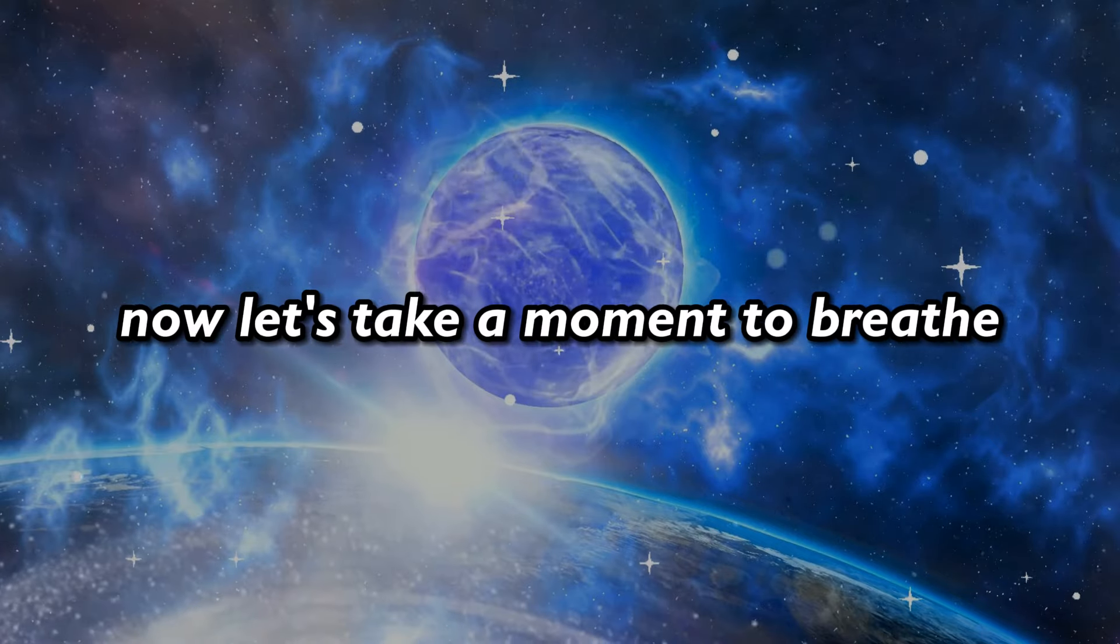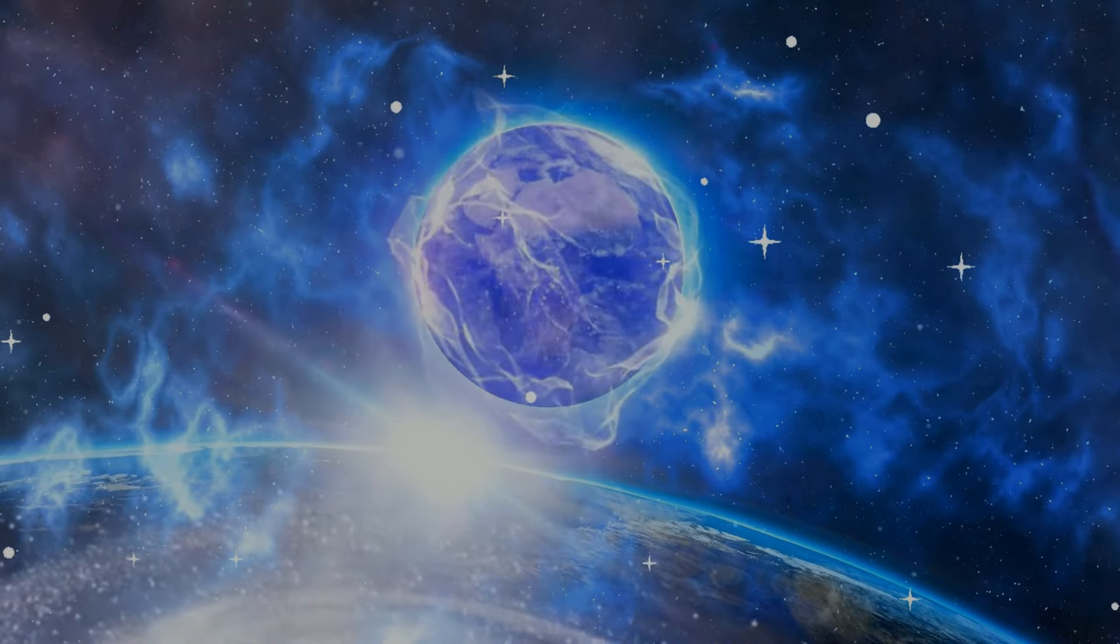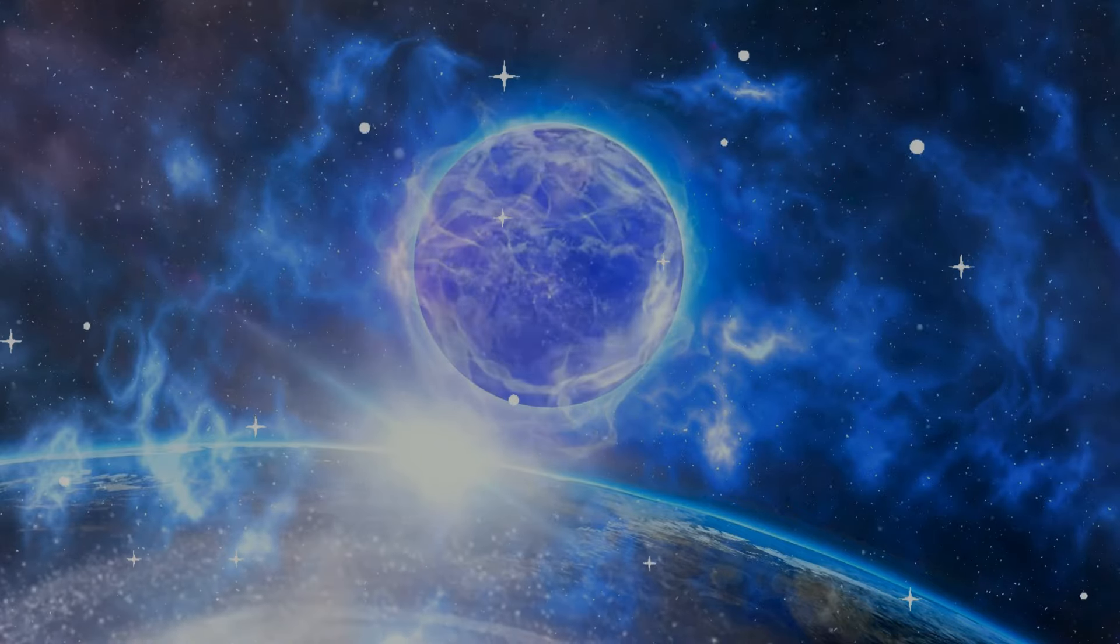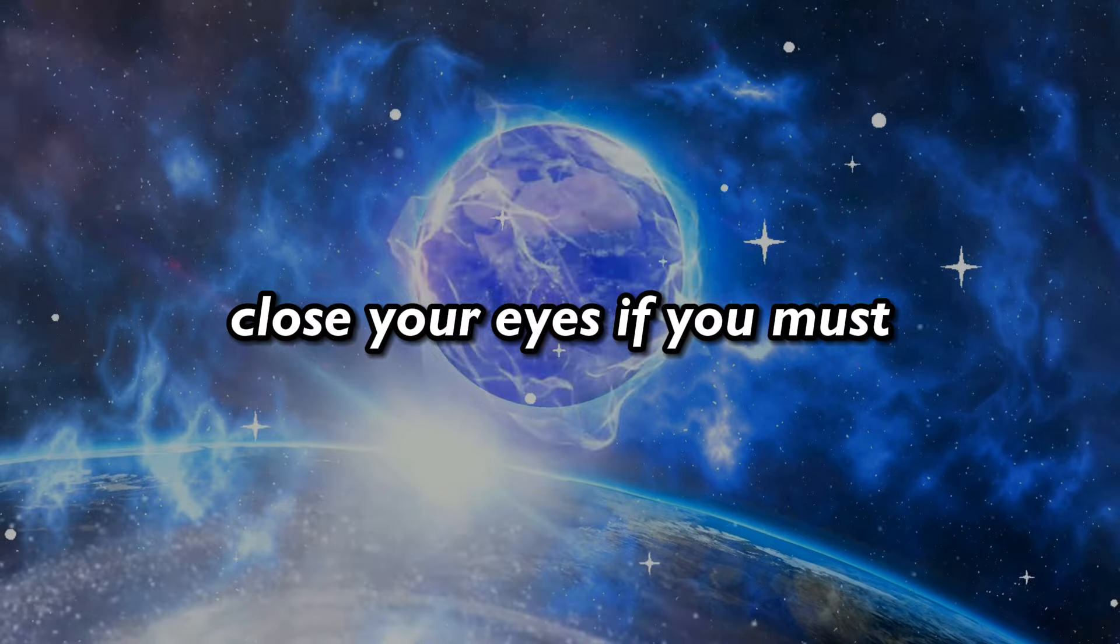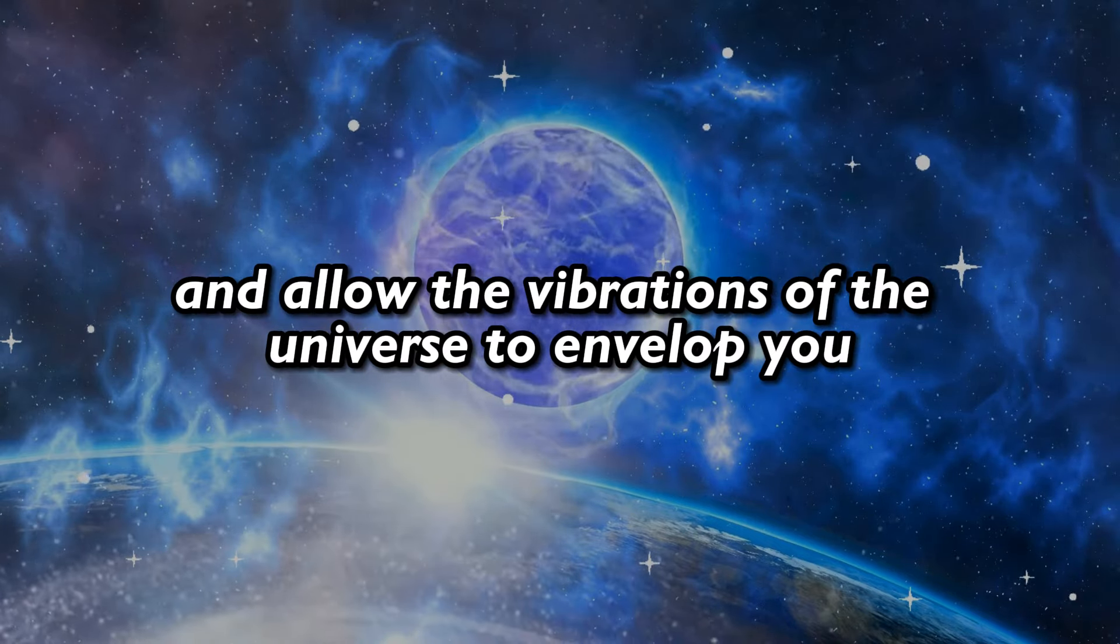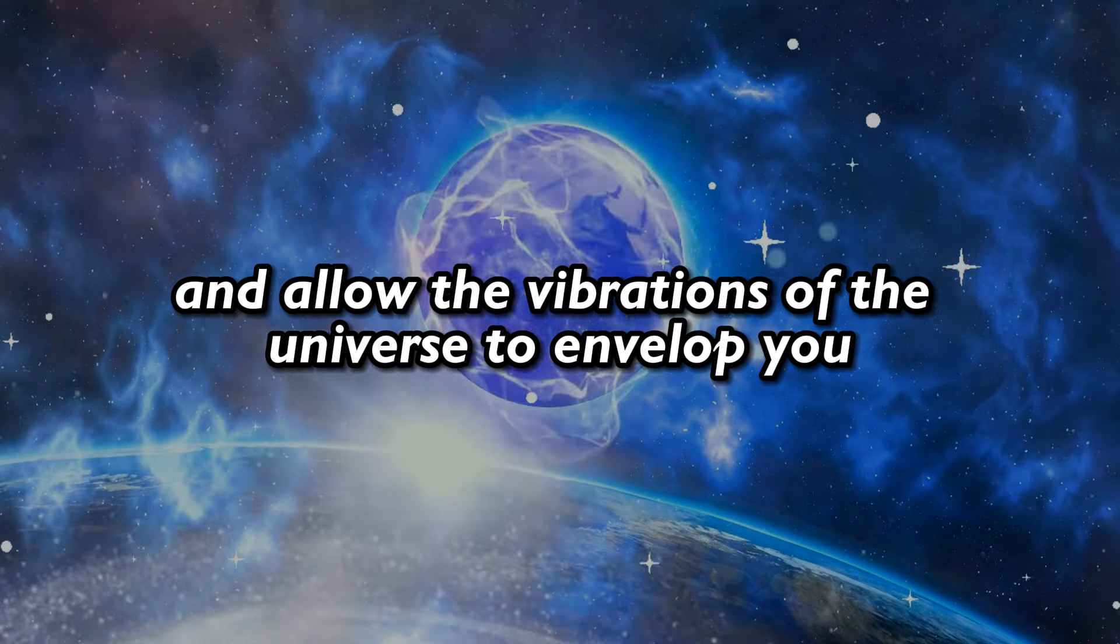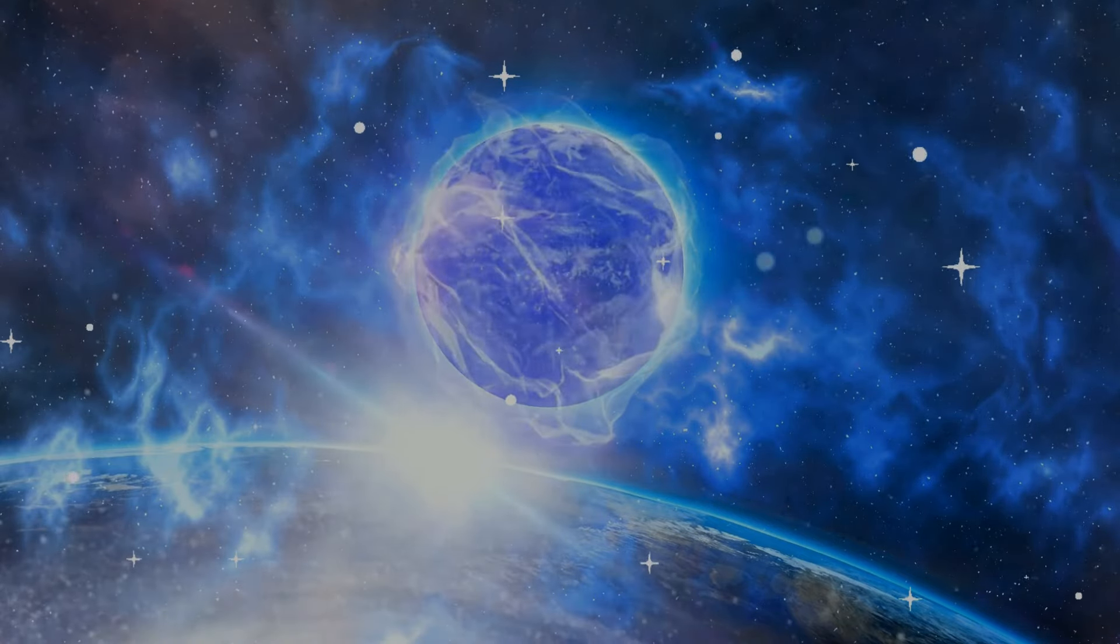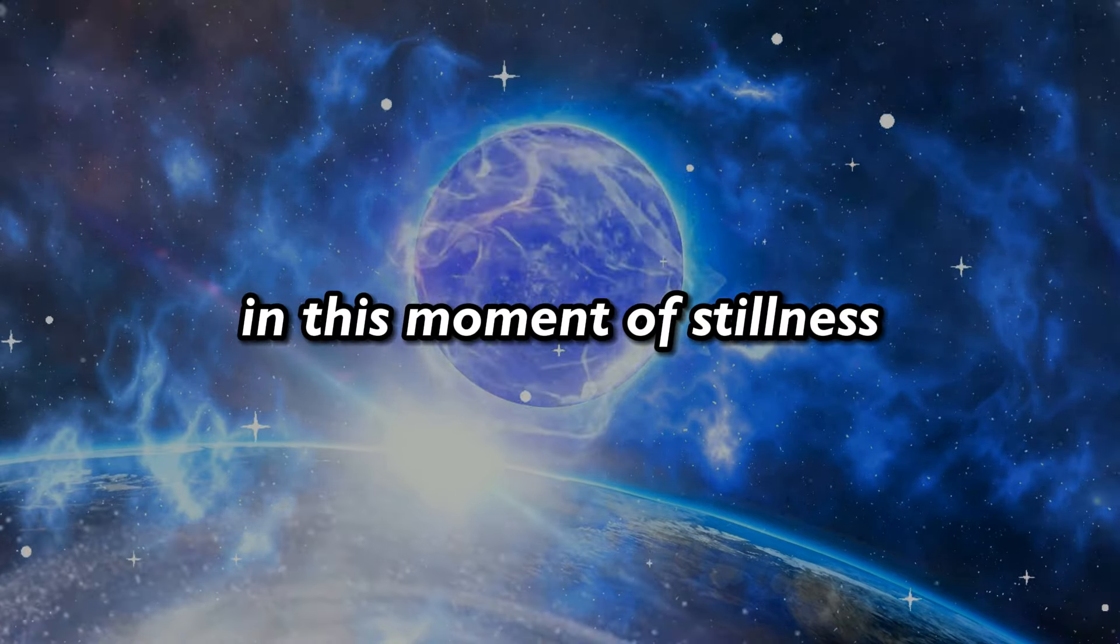Now, let's take a moment to breathe and absorb the energy of this message. Close your eyes if you must, and allow the vibrations of the universe to envelop you. In this moment of stillness, connect with the essence of your being, and let the message resonate within your soul.